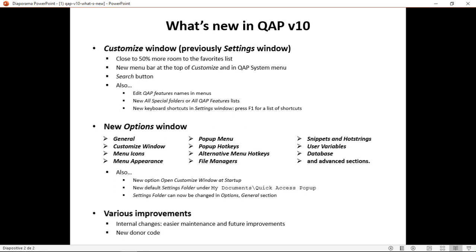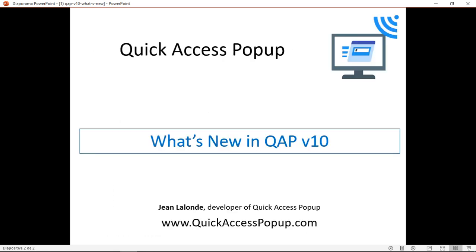And finally, I already mentioned that there's a new donor code and invite existing donors to contact me to update their code. And for those who didn't, I invite you to help me to sponsor a quick access popup to help me pay for my expenses. So I hope this video was helpful for you. I invite you to find more information on the quick access popup website www.quickaccesspopup.com. And I thank you for your attention.